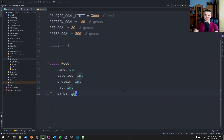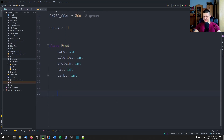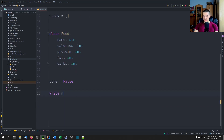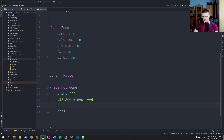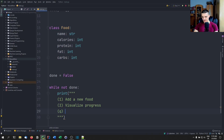The first thing we want is a menu. We've done this in many videos — it runs until we say quit. We set done = False, then while not done, we constantly print a multi-line menu: add a new food, visualize progress, and Q to quit.